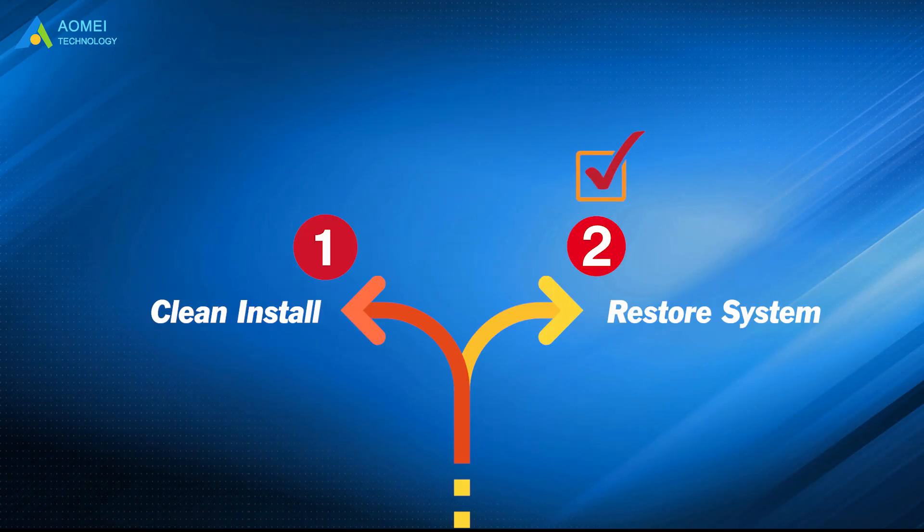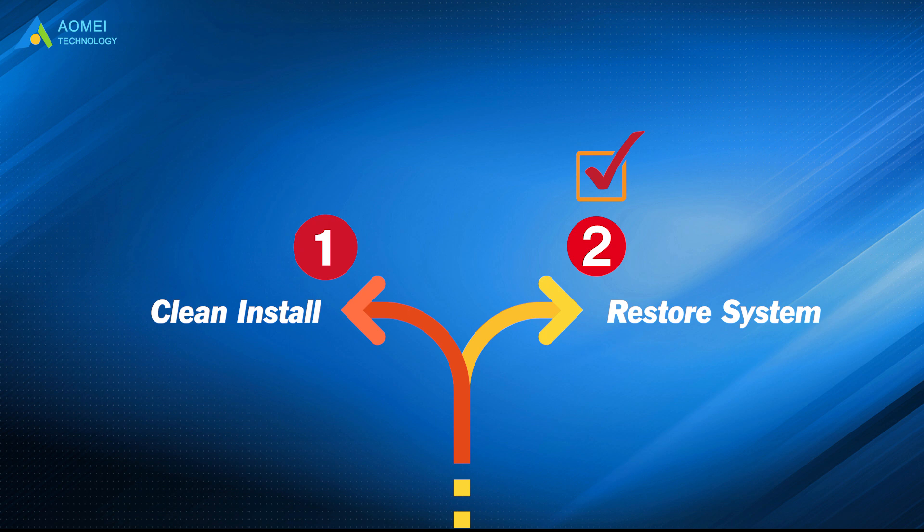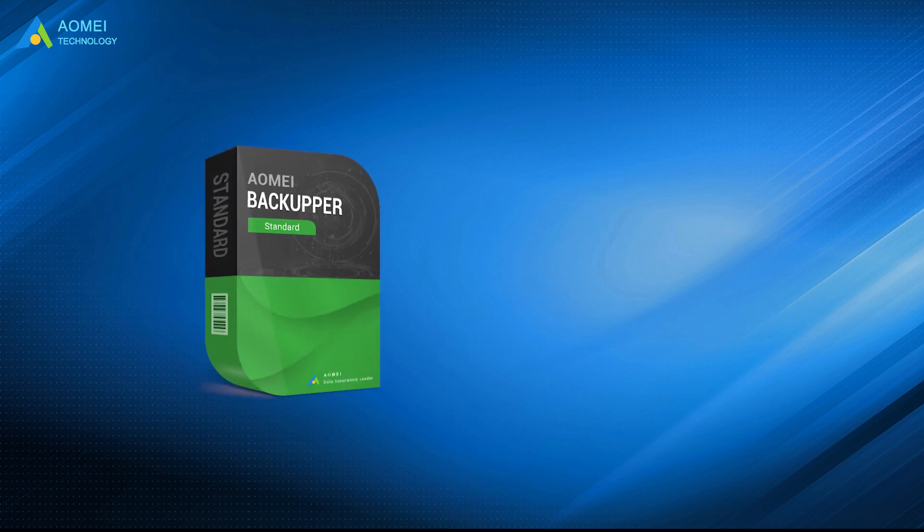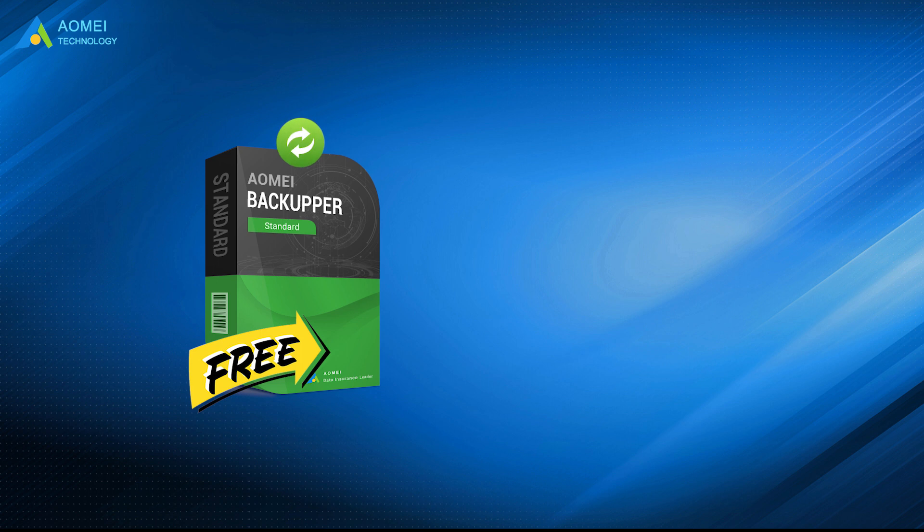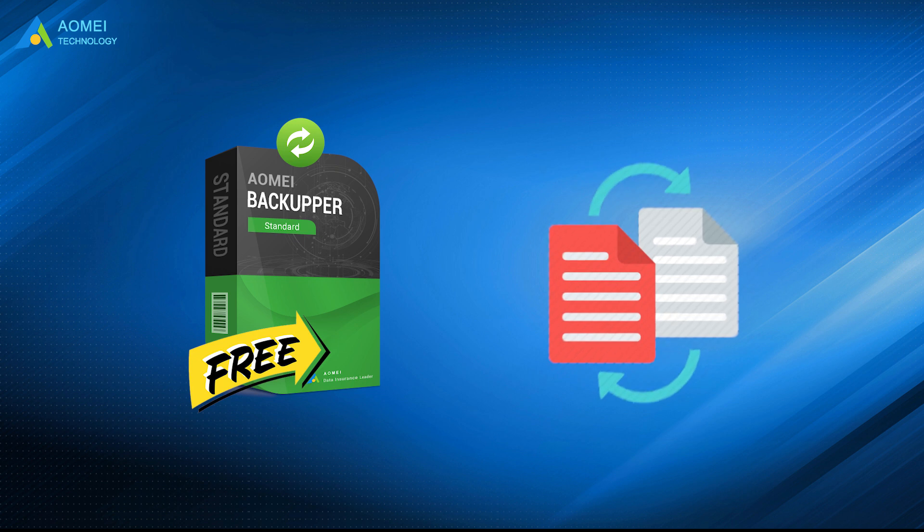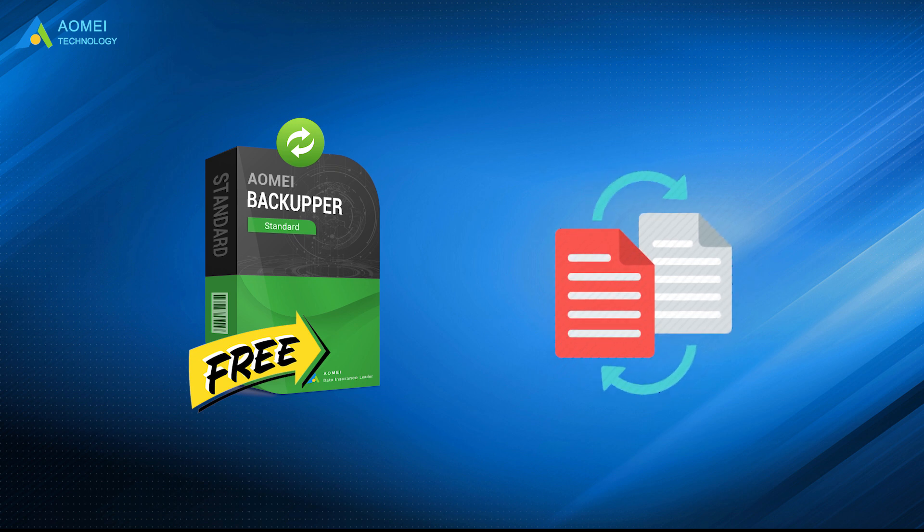Then I'll show you the second option. It has two situations. But before that, I'd like to recommend this free backup and restore software, AOMEI Backupper Standard.